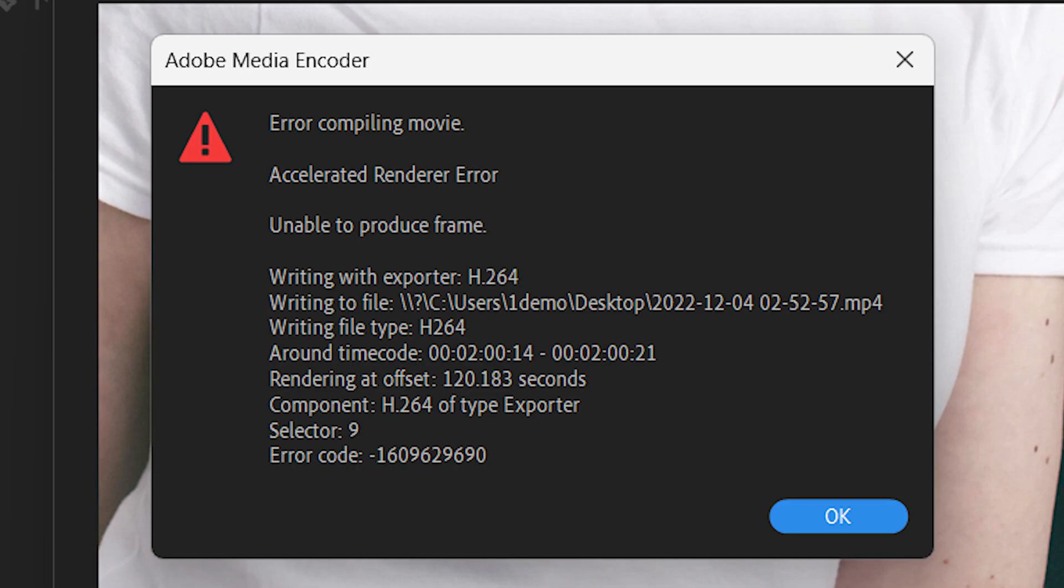If you are facing this render error while exporting your video in Adobe Premiere Pro, here is how you can identify the problem and fix it.